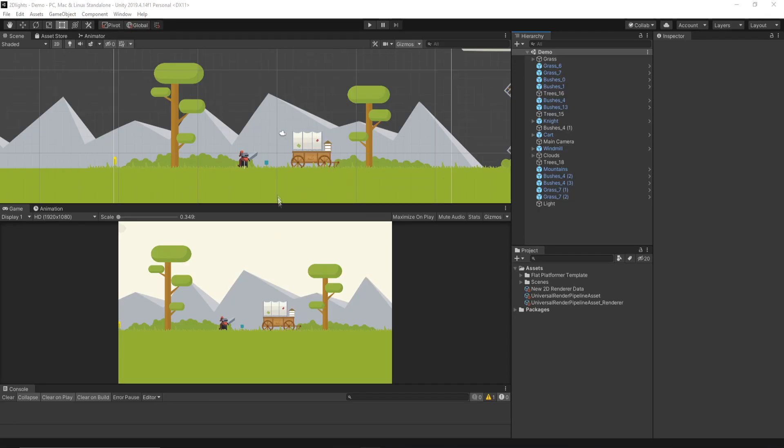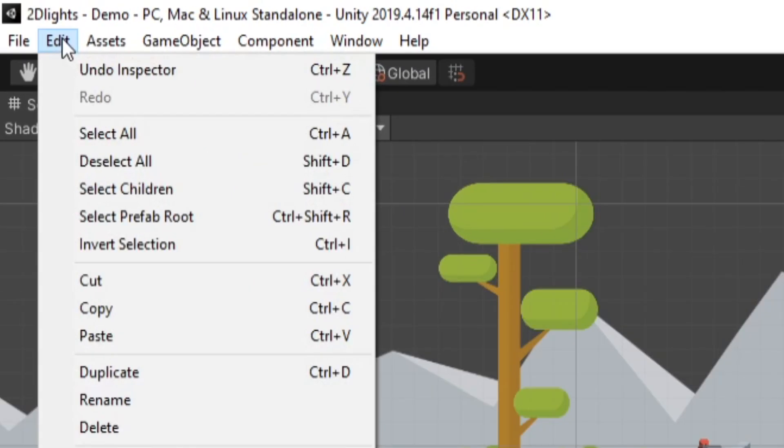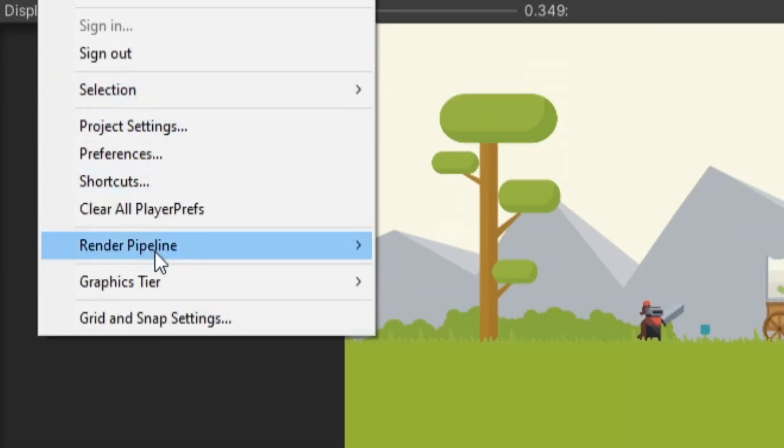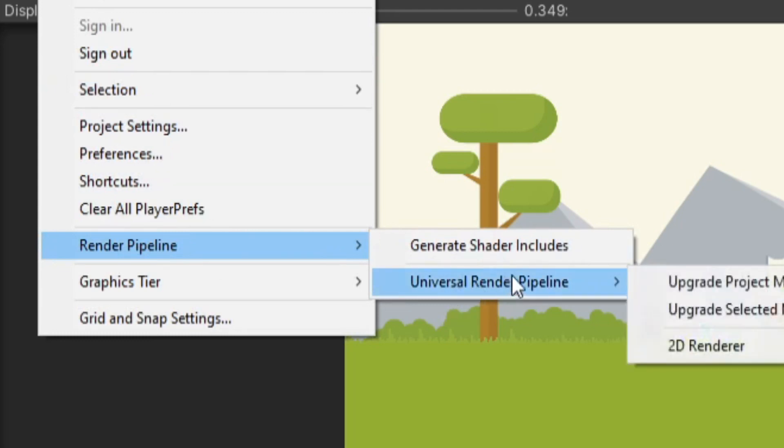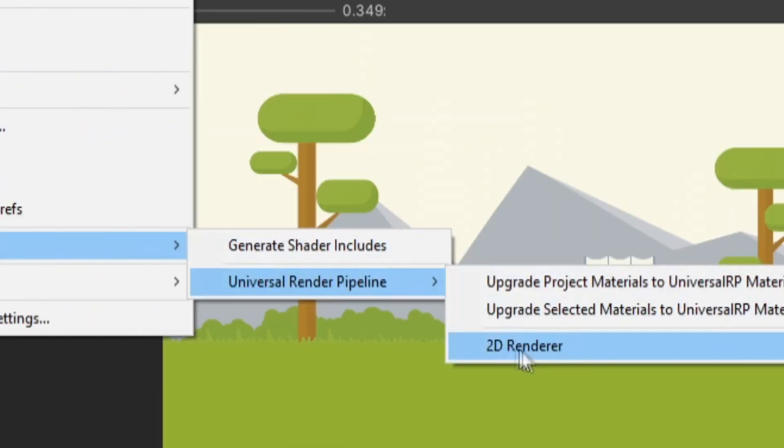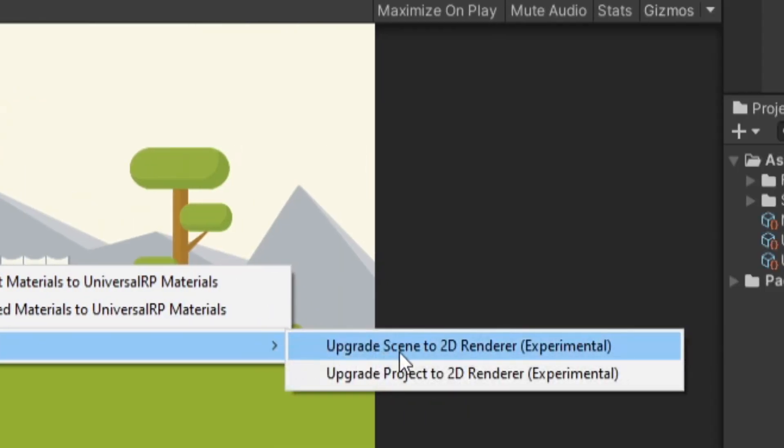So at this point, you'll notice we're using now a 2D Render Pipeline, but nothing's really changed. Our sprites still look the same. Nothing is visually different. We actually have to upgrade our existing project if we already have a scene created like this to use the new 2D materials that will have our sprites react to lighting. And to do that, it's pretty simple. You can go back up to the Edit tab and go down to Render Pipeline, which is now visible, and go to Universal Render Pipeline, 2D Renderer. And we want to select Upgrade Scene to 2D Renderer.